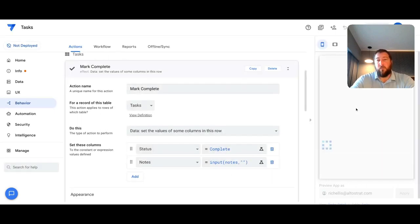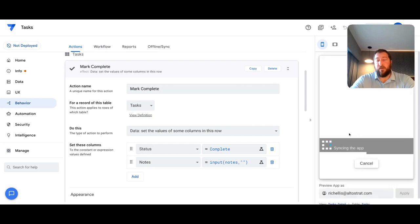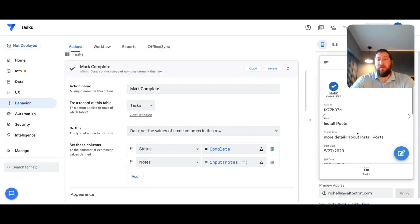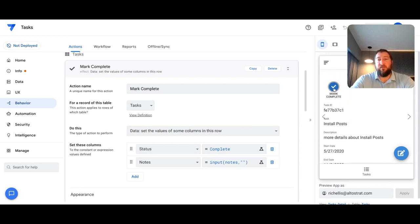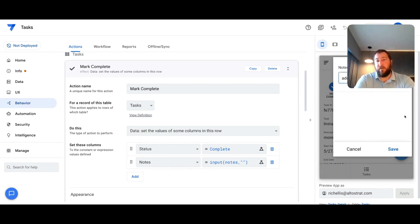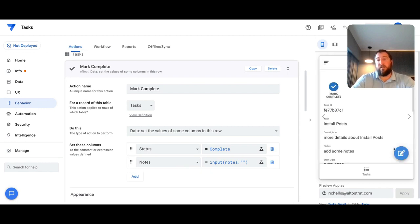And now when the app refreshes, as an app user here interacting with a specific task, when I click on the mark complete action, you can see there's a pop-up window here where I can add some notes and then save that as well as part of that action.